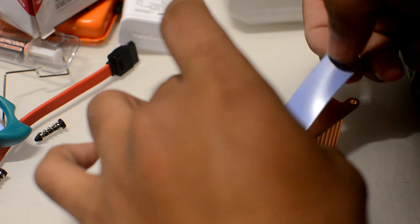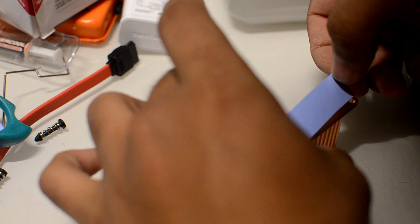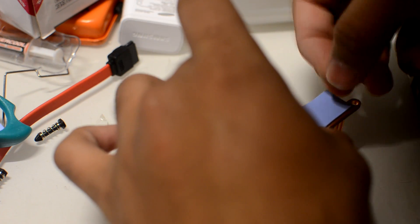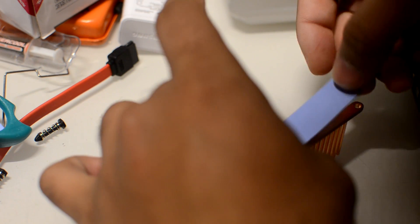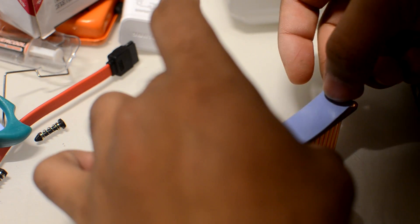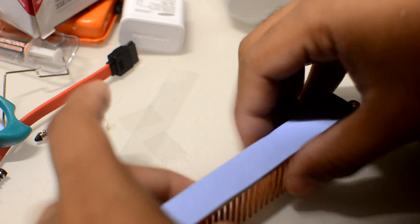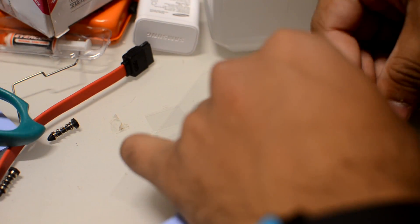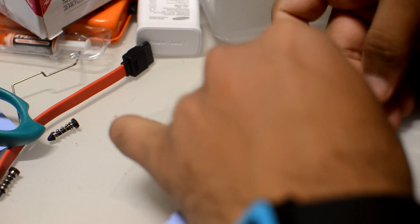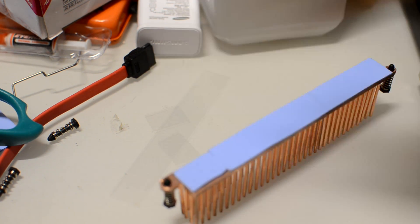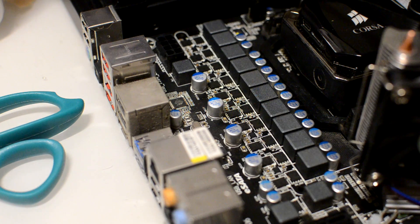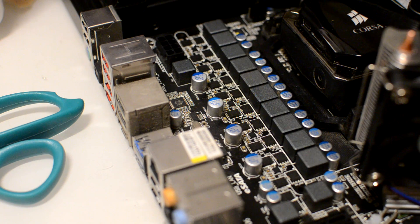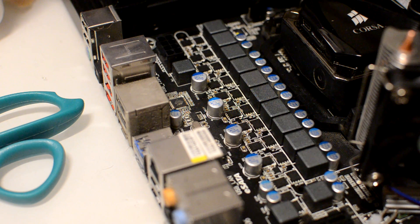The next very simple step is to reapply the clips that were on the heatsink. They're very easy, just push them back into place, and then we move on to applying this onto the motherboard.